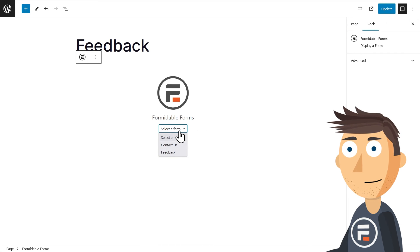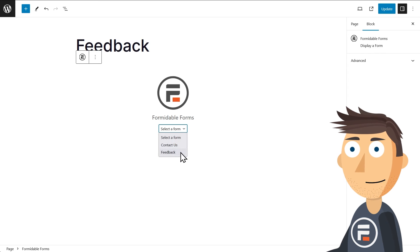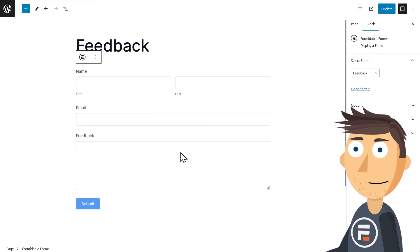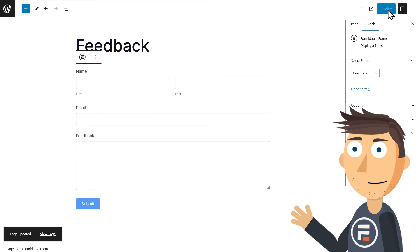Both our contact form that Formidable came with and our new feedback form that we built are here. Select it and you're done.